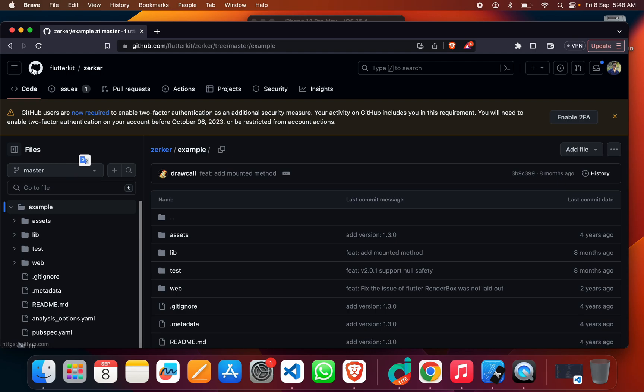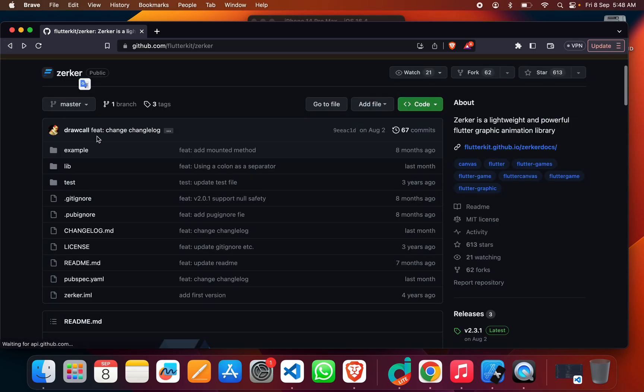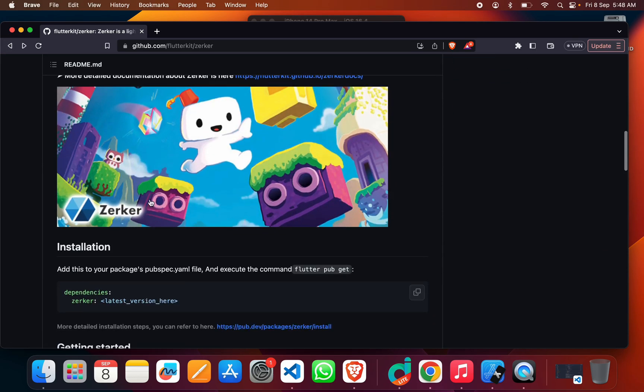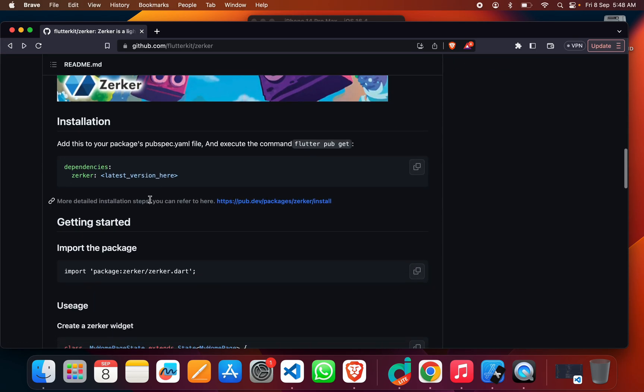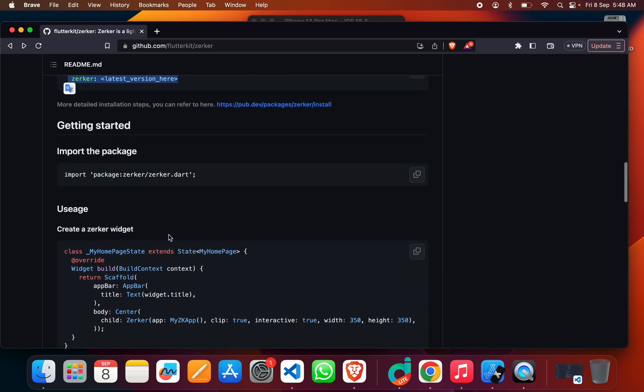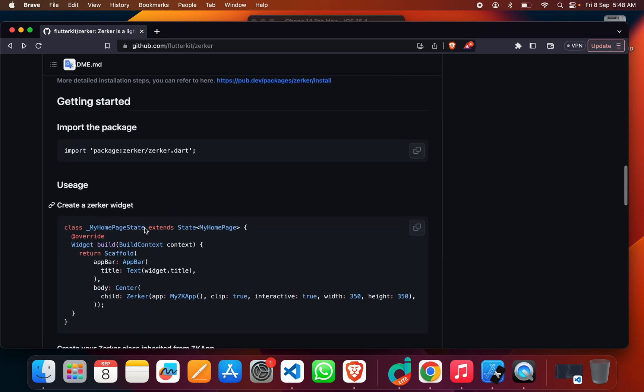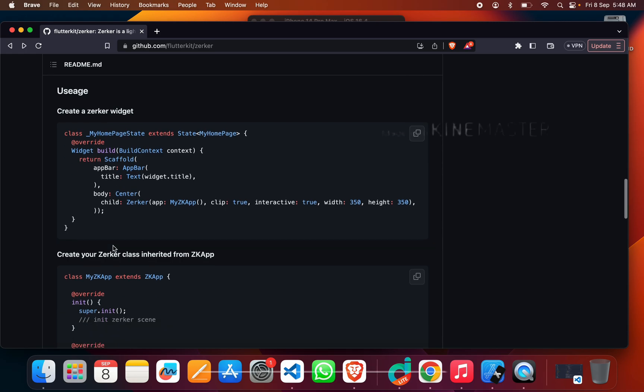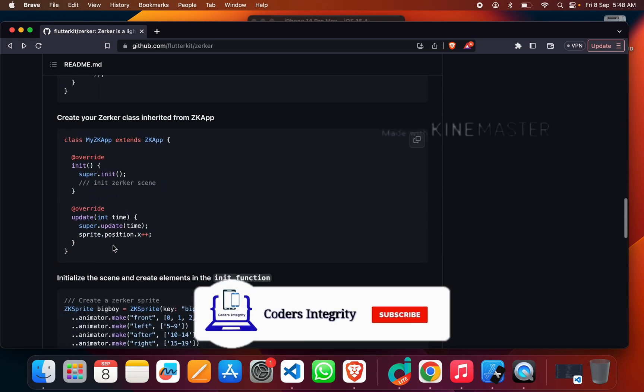If you want to integrate it to your existing game or existing project, you can just use this dependency in your Flutter project and import it.